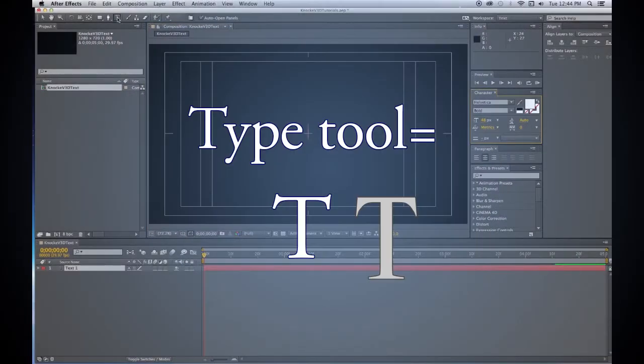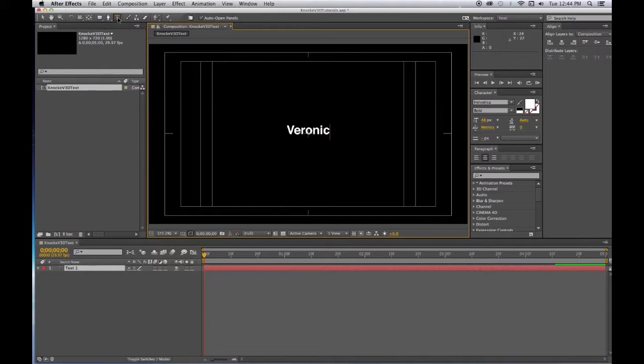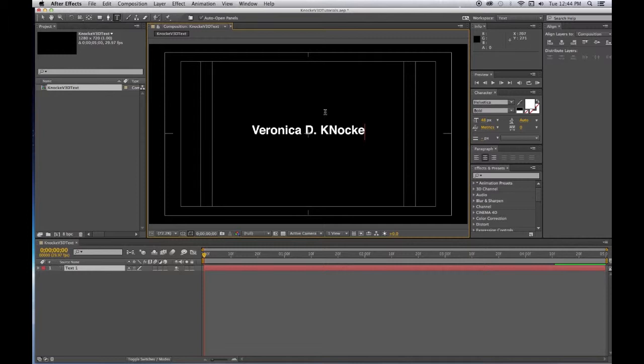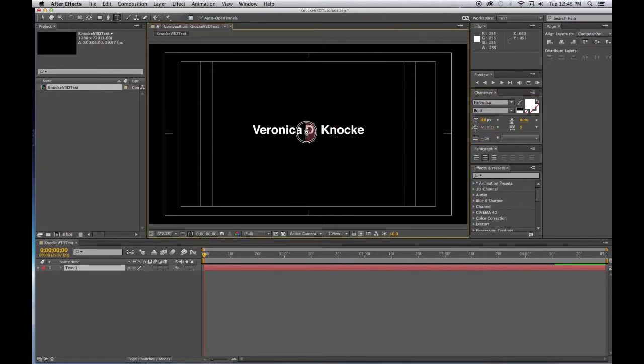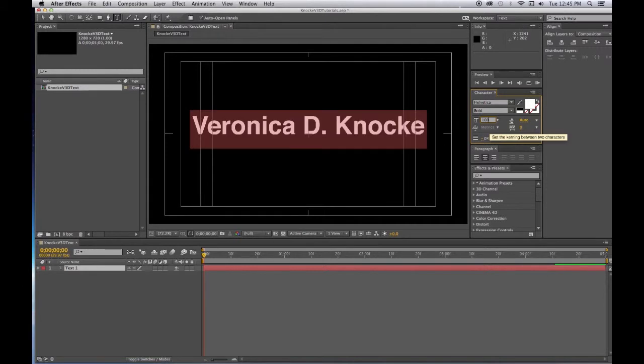Double click on the text tool to create an insertion point in the center and you want to type your name. You want to make sure it's 100 points, so select all of the text and then type 100 and you want to make sure that it's white.